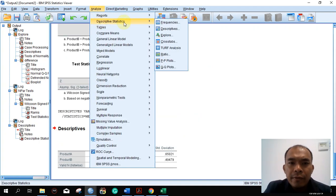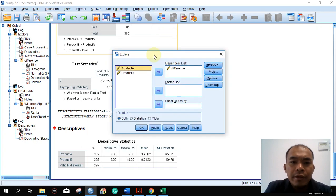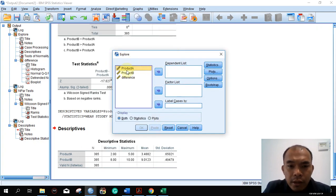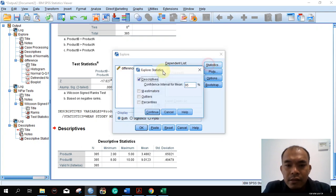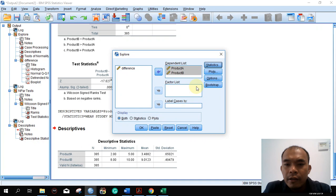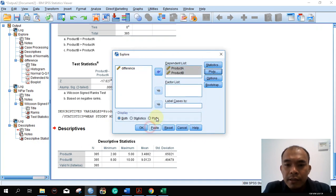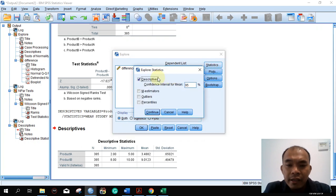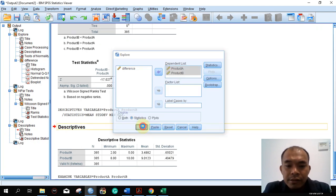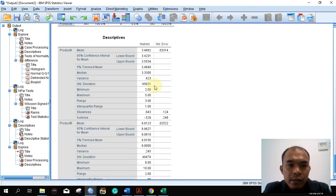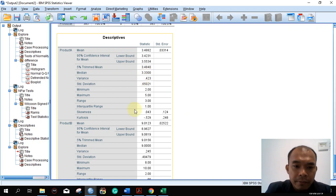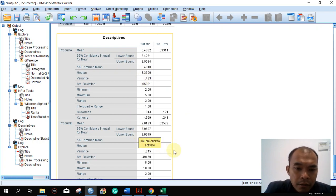We use the Explore function, reset, and then add products A and B. Under Statistics, select Descriptives. For Plots, we don't need the plots or normality plots — just the descriptive statistics. The median for product A is 3.33 and the median for product B is 9.0 — so one is very low and the other is very high.